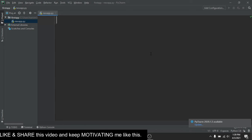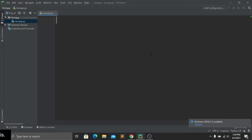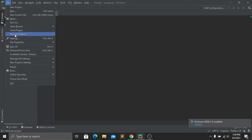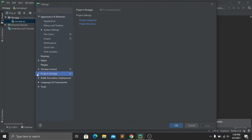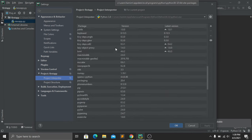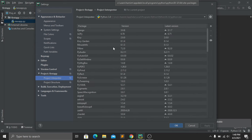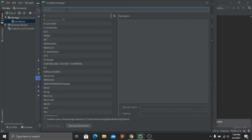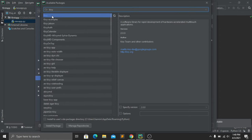Now we need to install Kivy in our project. Go to File > Settings, then select your project and go to Project Interpreter. Here you can see a list of all installed Python modules. Click the plus sign to add a new module, type 'kivy' in the search box, select it from the results, and click 'Install Package'. After a few minutes, Kivy will be installed in your computer.